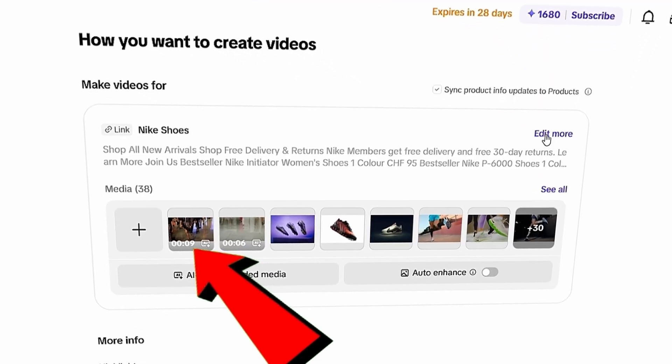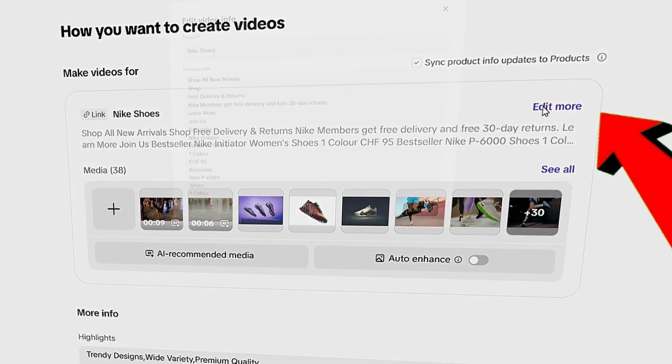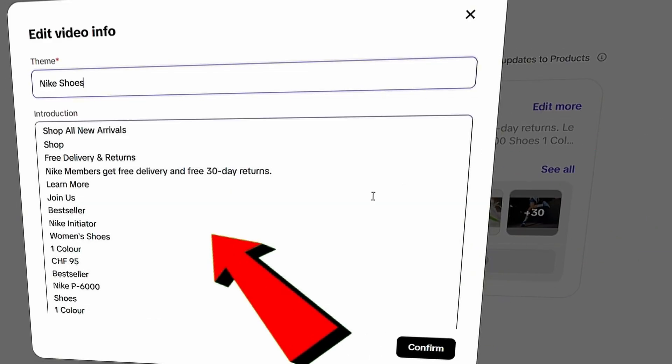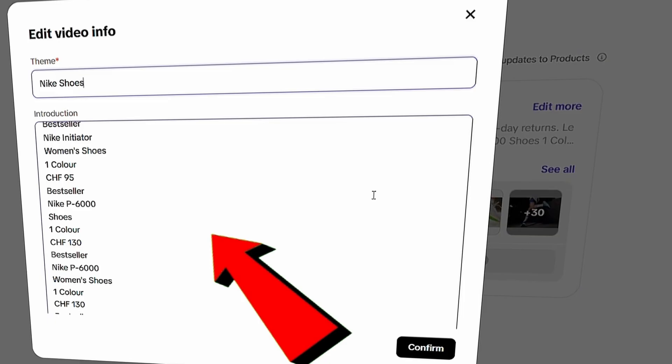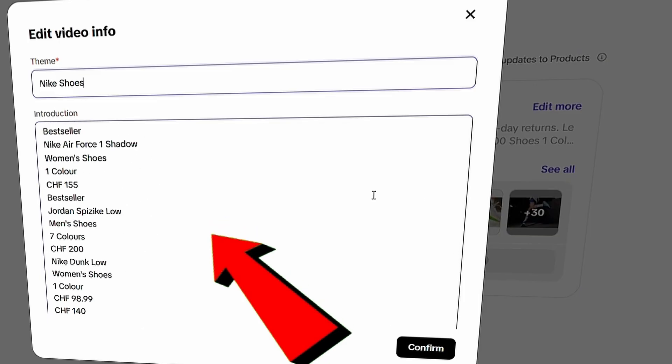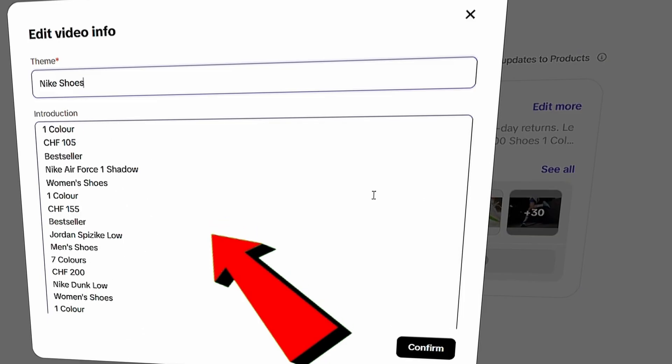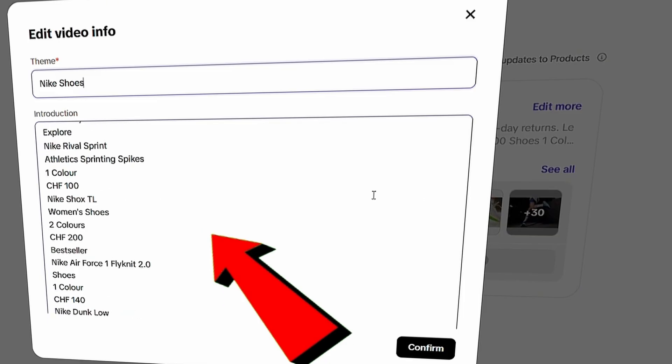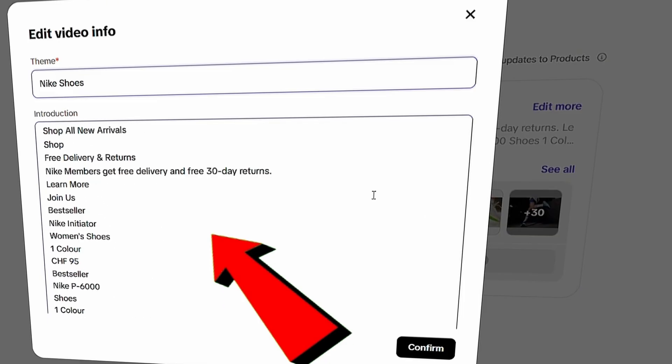When you click Edit More, you'll see the auto-generated script containing product details like shoe type, color, size, and so on. You can easily make any changes or corrections if needed.